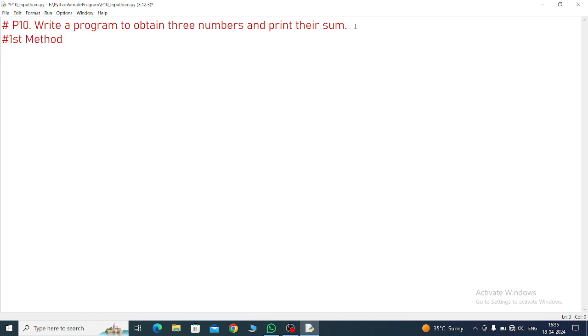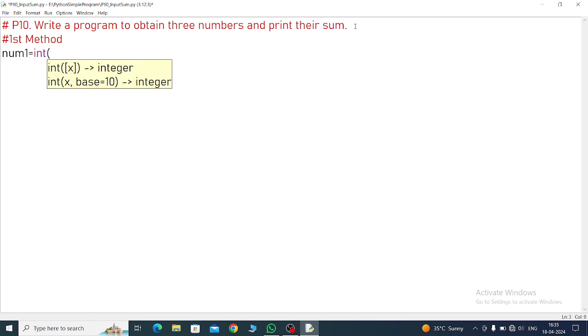First method. Three numbers are required. Number 1 equals - I am taking integer data type. If you want to write in the float data type you can write float for decimal number values. Integer will also accept only numeric values without decimal numbers.